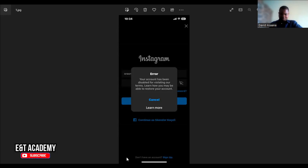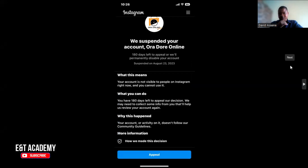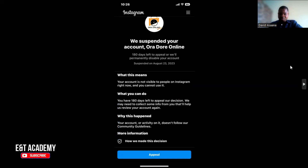Click on 'Learn More.' When you click on Learn More, it will take you to a page where it will tell you that your account has been suspended. You have 180 days left to appeal or your account will be permanently disabled. This means your account is not visible to people on Instagram right now and you can't use it. You have 180 days to appeal the decision, and they may need to collect some information from you to help them review your account again.